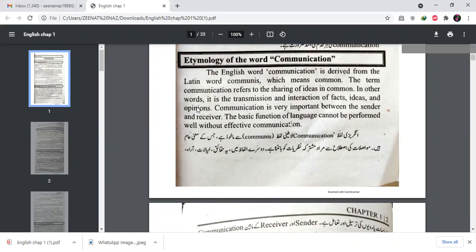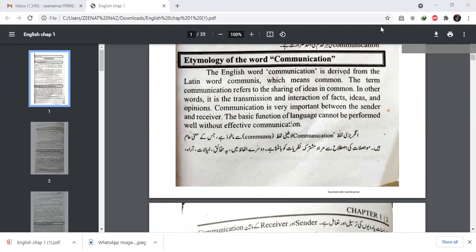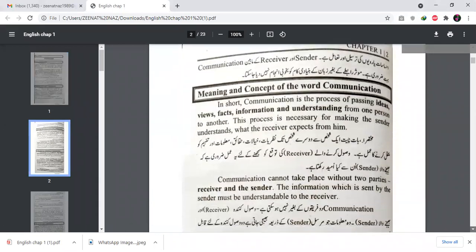In other words, communication is the transmission and interaction of facts, ideas, and opinions. The word is derived from the Latin word meaning 'common' — it means a commonly used language which we can transfer and convey. Communication is very important between the sender and receiver. The basic function of language cannot be performed well without effective communication. Effective communication means the sender conveys the message to the receiver in a proper way, and the receiver can understand its meaning.